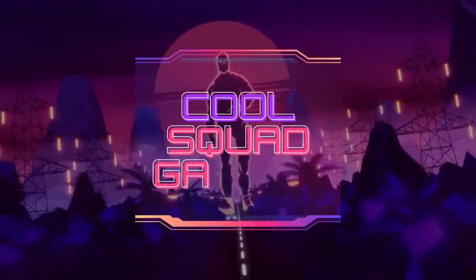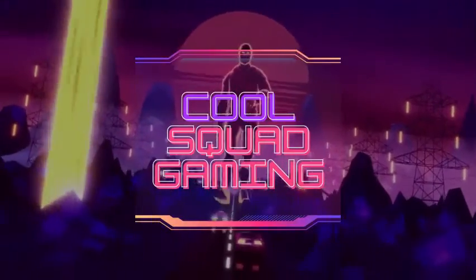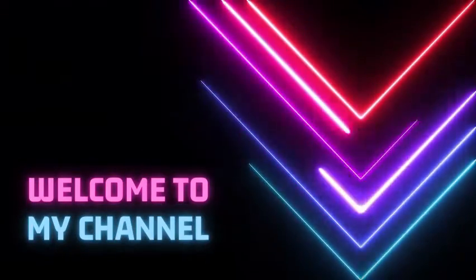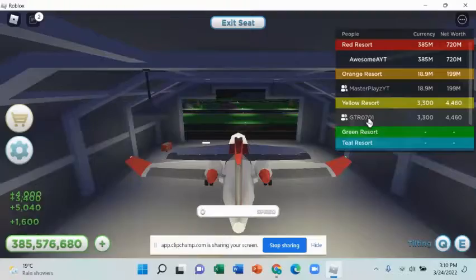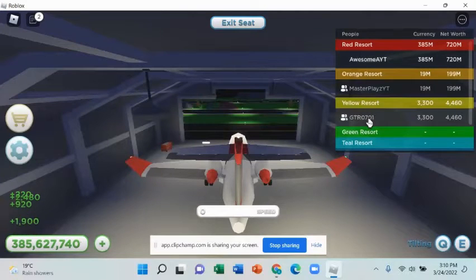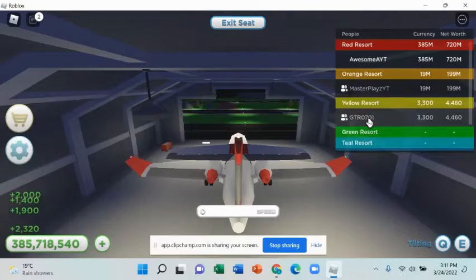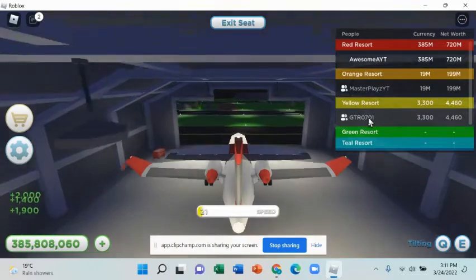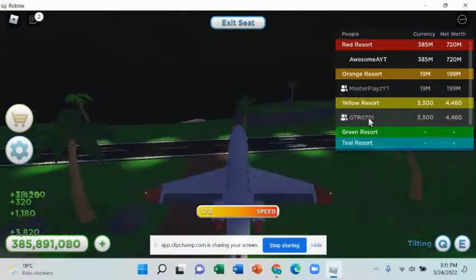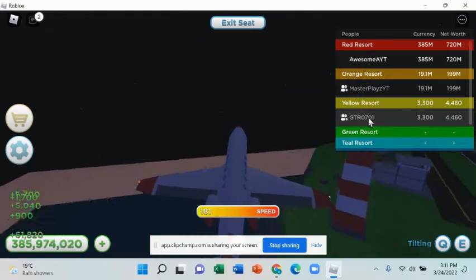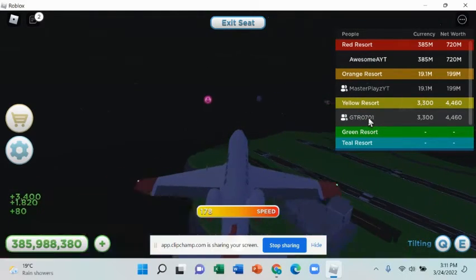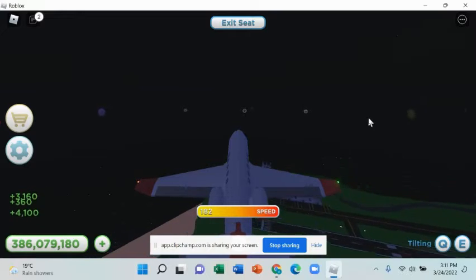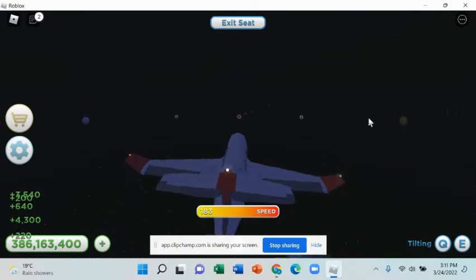Welcome back everyone to a brand new video, and today we have another special guest subscriber with us. Hi gdr! Hello, this is gdr0701. I'm so excited to be going to the resort tycoon. Yeah, okay sir, we're on our way.